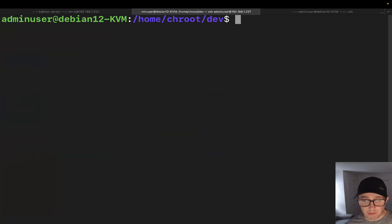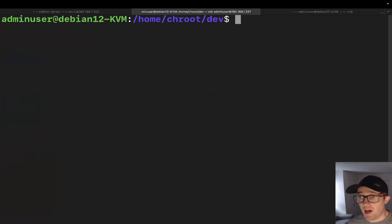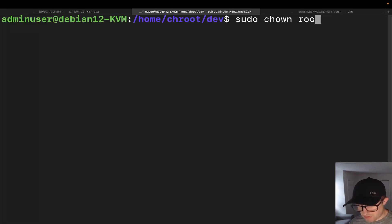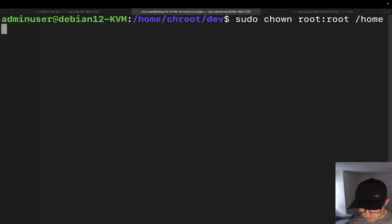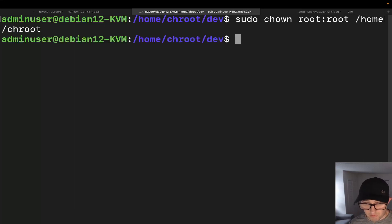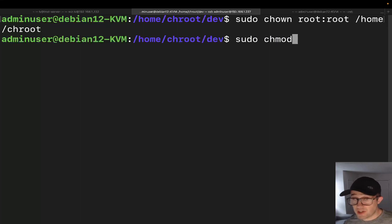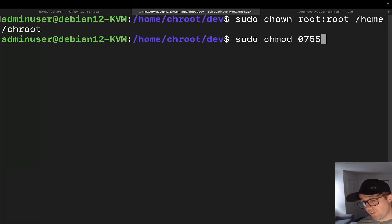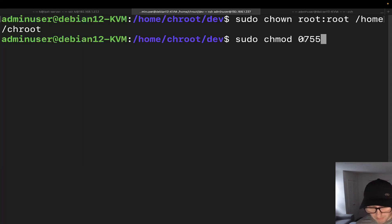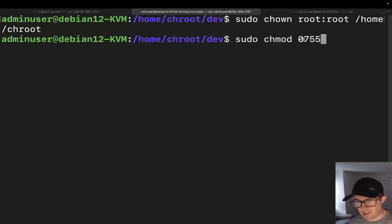The next thing we're going to do is change the permissions and ownership on the chroot directory. This will be required for any chroot root directory that you're setting up. So we'll do: sudo chown root:root home/chroot. Then we'll do: sudo chmod 0755 home/chroot. If you're not familiar with chmod, 0755 means the owner gets read, write, and execute permissions — that's 7 — while group and other users get read and execute only — that's 5 each.